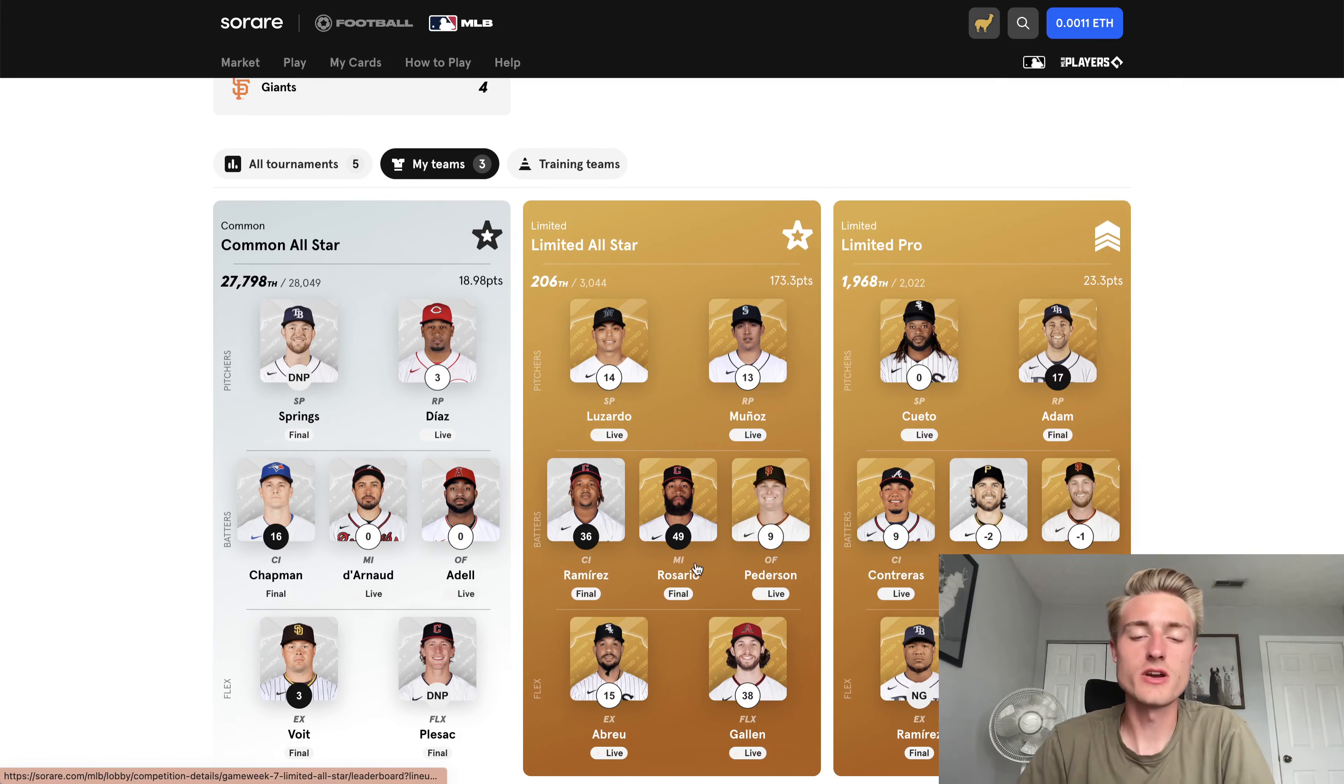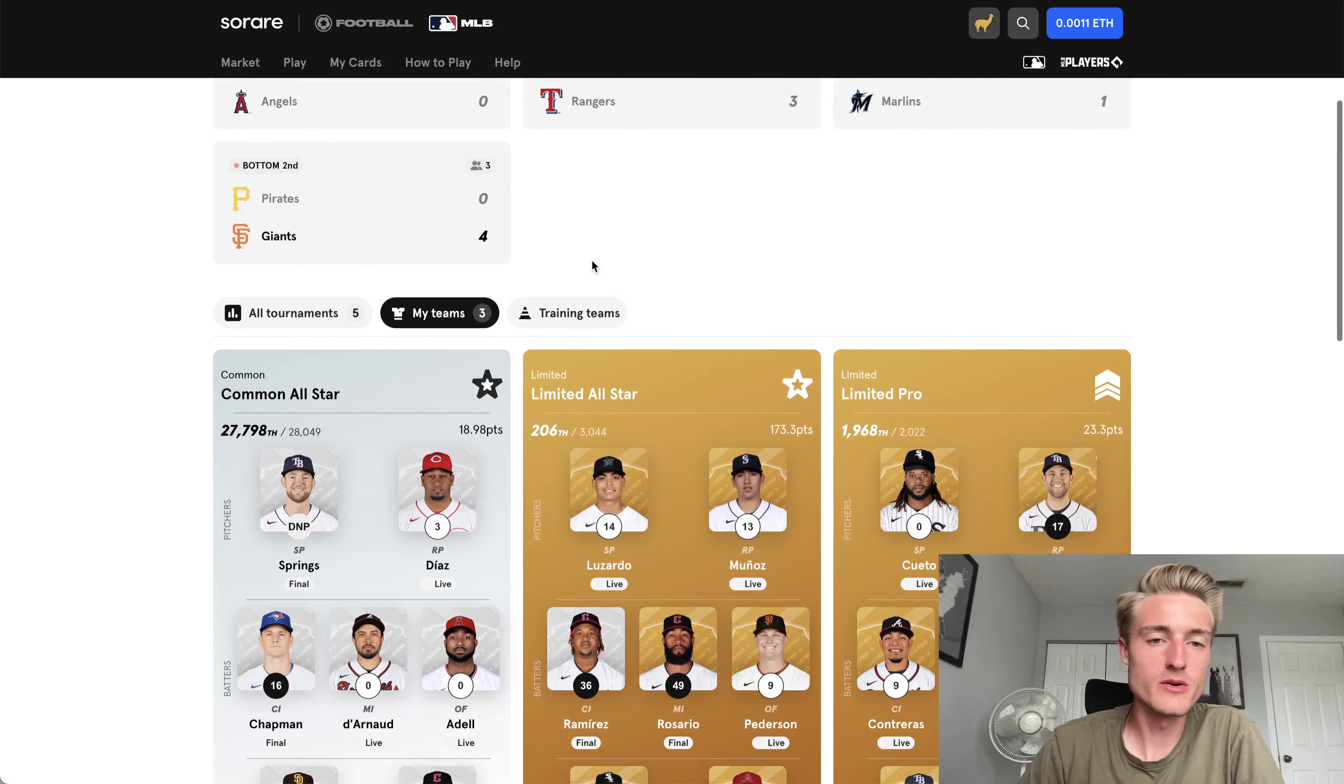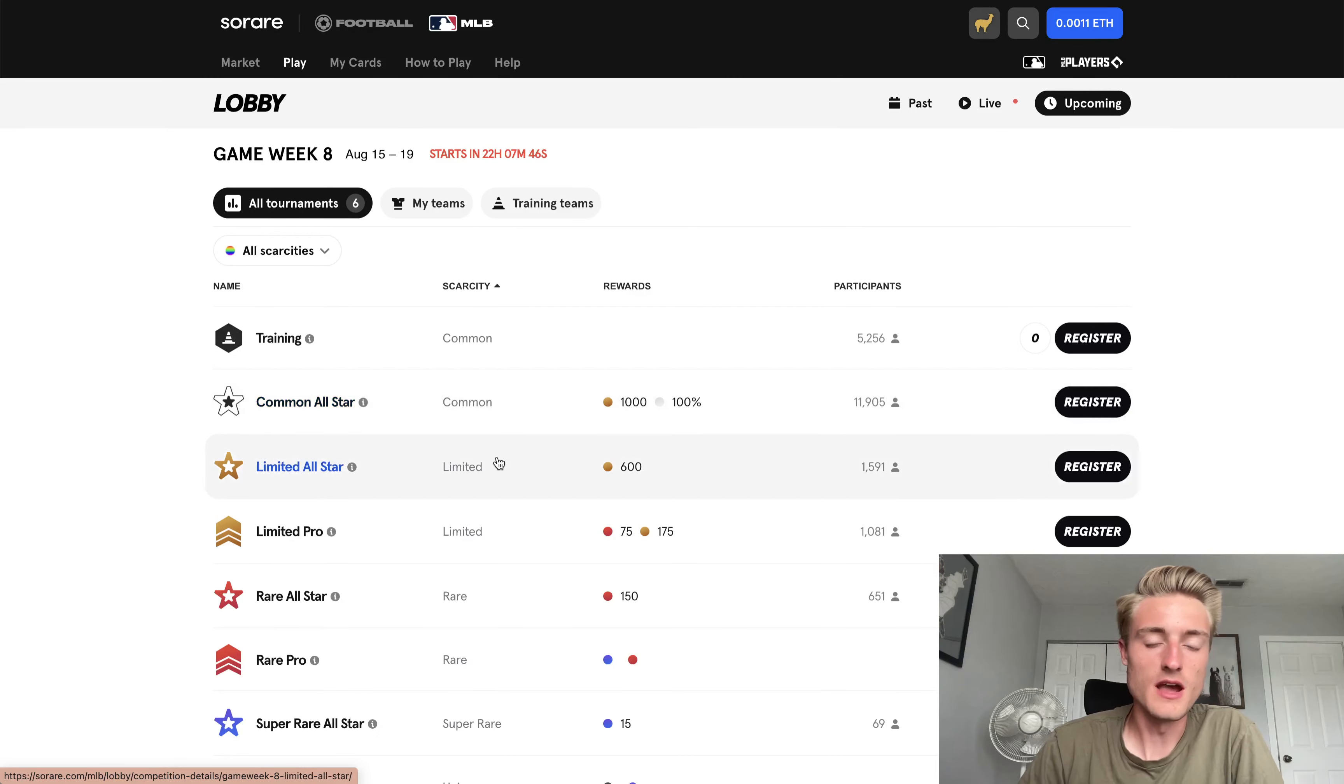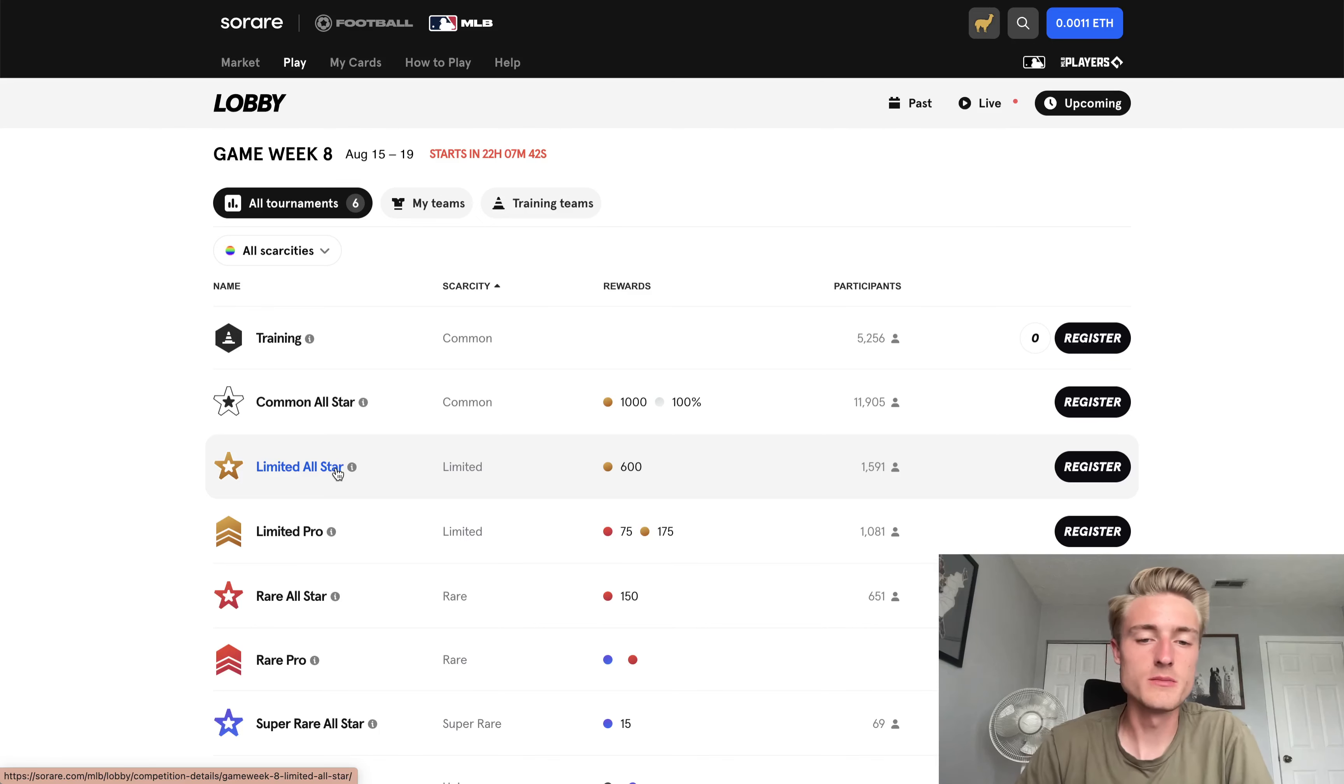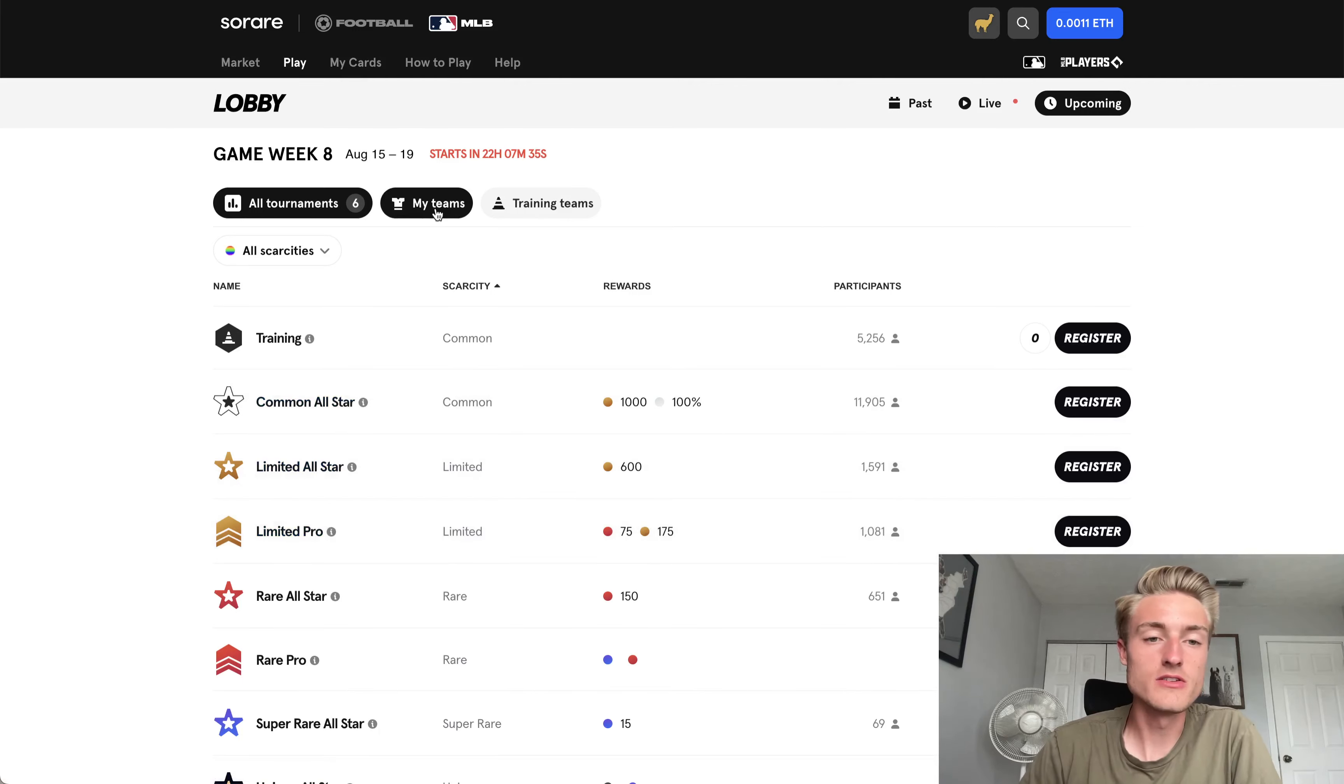This one is the one that I'm really trying to win some prizes in. So let's go ahead and let's sign up for next week. Let's go over to upcoming. And then again, I'm going to be focusing on limited all-star until my team is pretty solid, because you have to be in the top 250 in limited pro to get a prize.